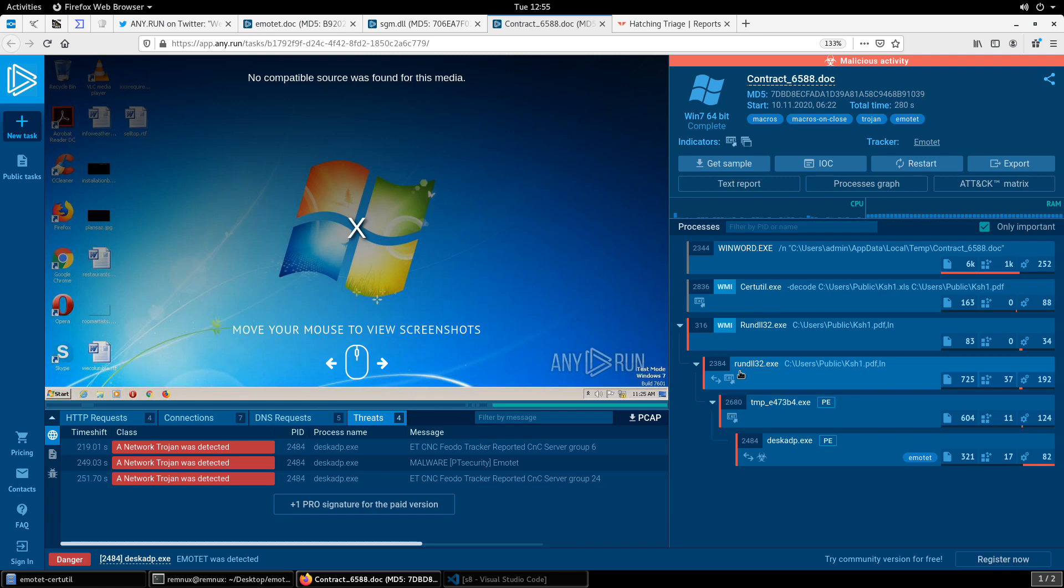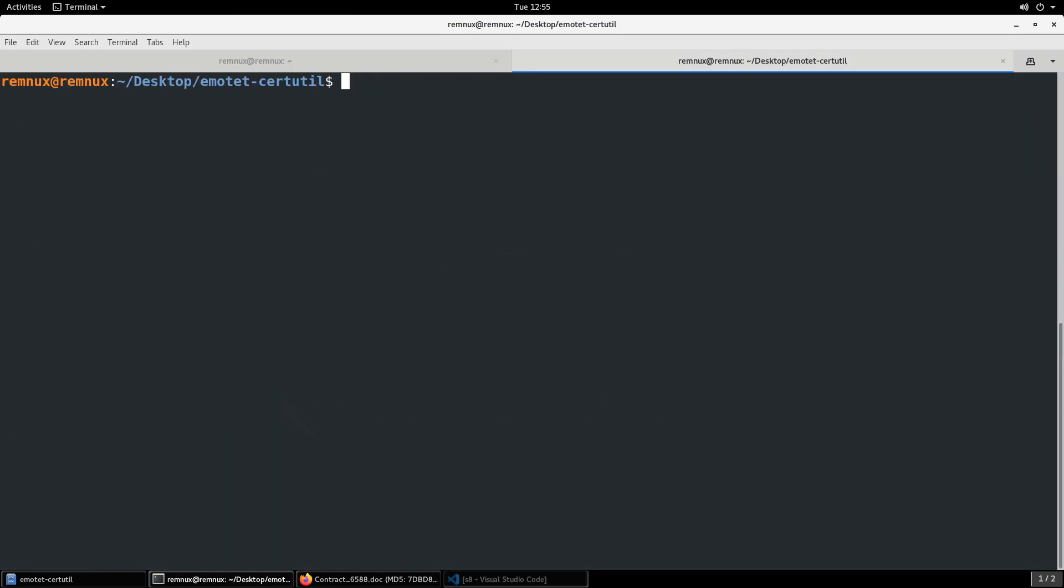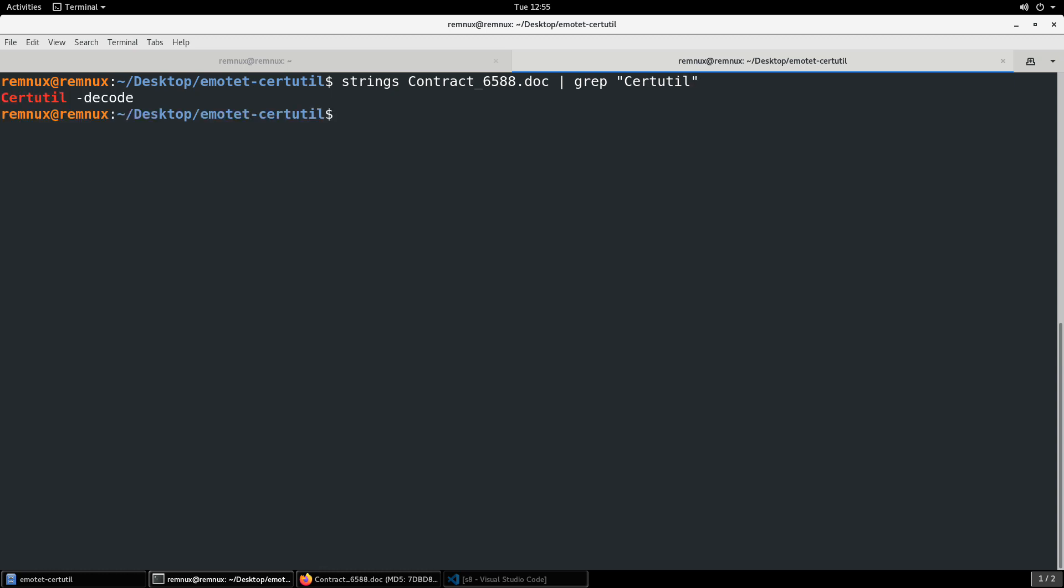So certainly it looks like that is the case. In order to figure that out we could continue to do a little static analysis here. We do have the ability, as you saw earlier, to run strings on this document. We could maybe look for grep for certutil. There it is, certutil dash decode.